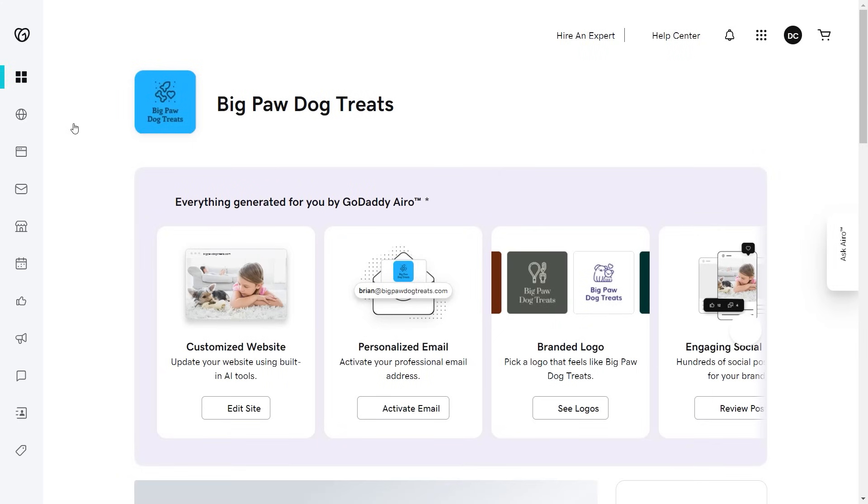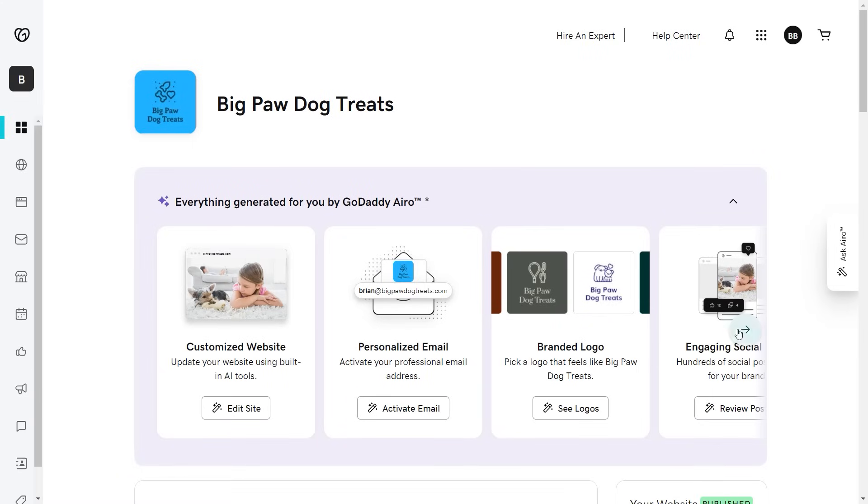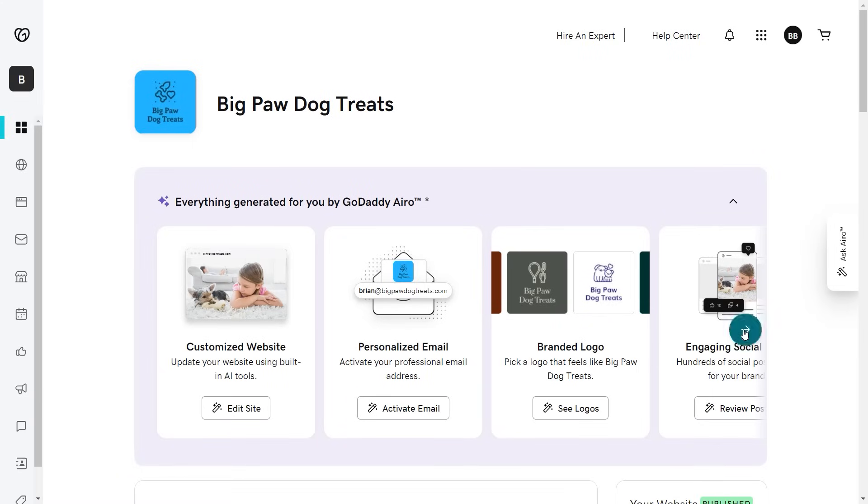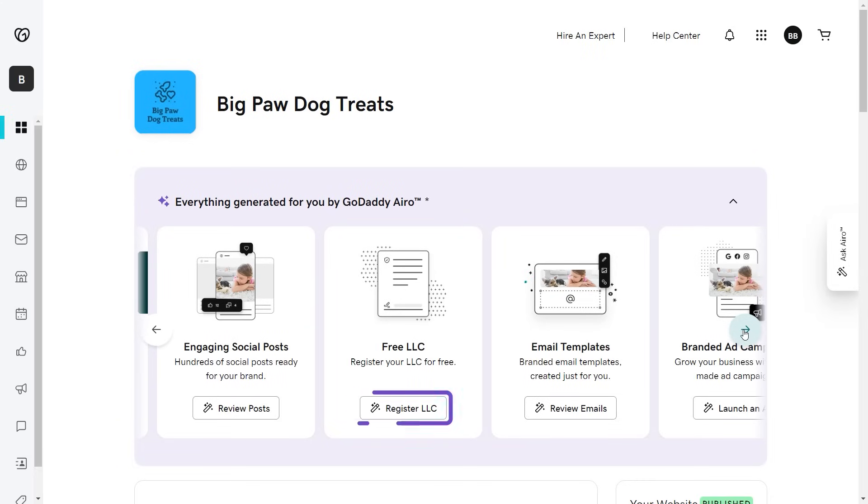GoDaddy Aero can also help you set up a professional email address and file for an LLC with Zen Business.